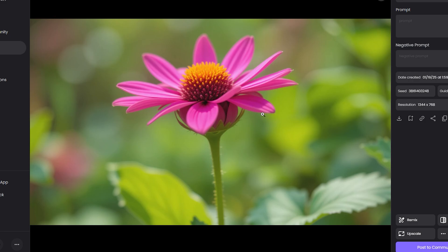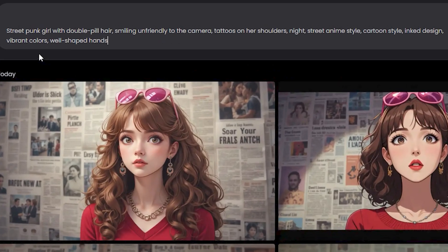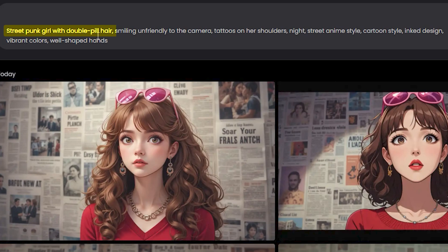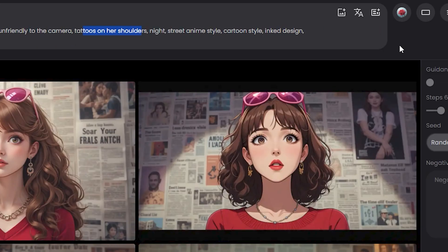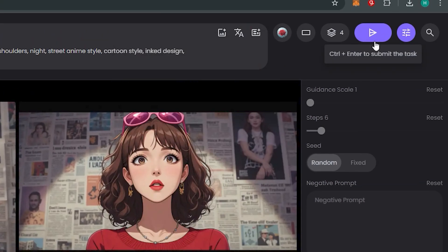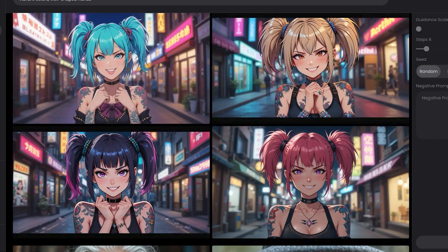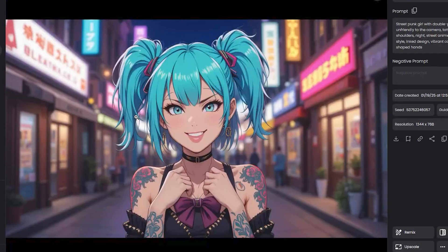All right, so let's test this prompt: street punk girl with smiling unfriendly at the camera, tattoos on her shoulder. This is a detailed prompt just like our previous prompt, and again we're going to use the Piclumen Art Version 1 and hit generate. All right, so here are the outputs.